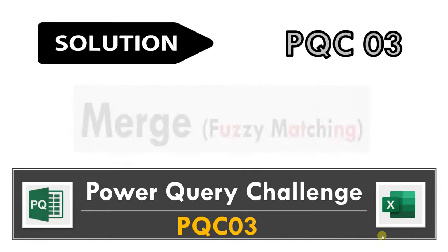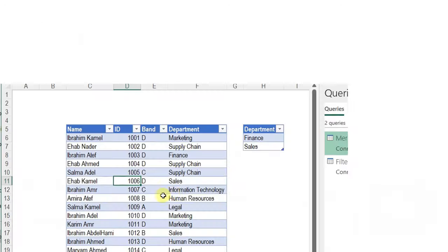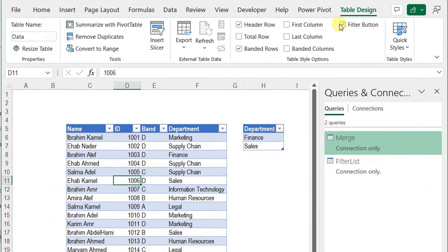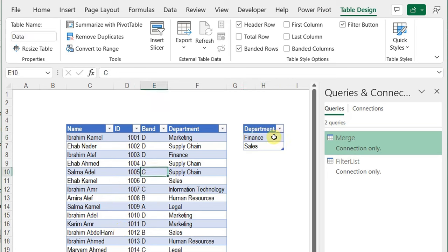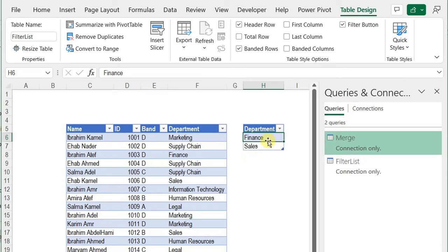Let's go directly and see how to solve it using merge queries. Here are my two tables — the first one called 'data' (you can check its name in the table design ribbon), and the other one called 'filter list'. The first contains the data I want to filter, and the other contains the list of values to use for filtering. The filter list currently has two rows: finance and sales, both written with capital letters. I already created two queries for each table.